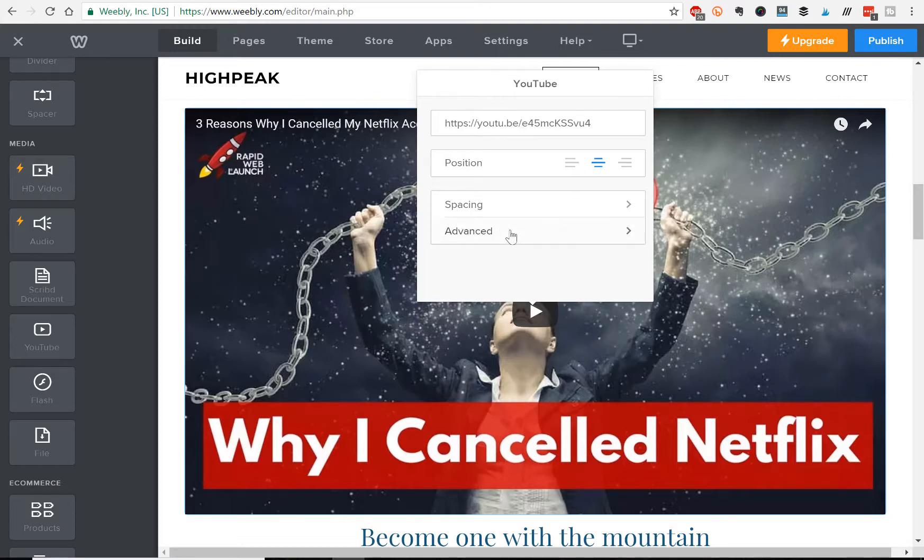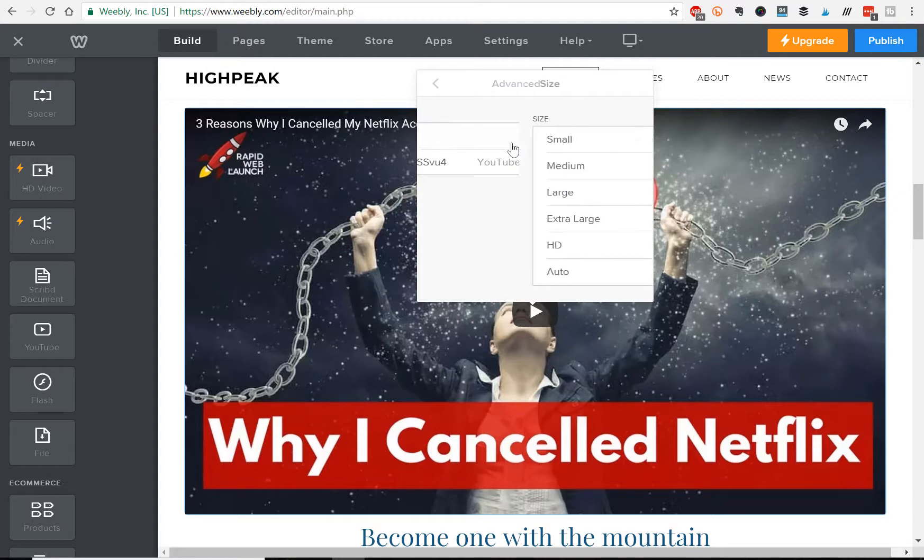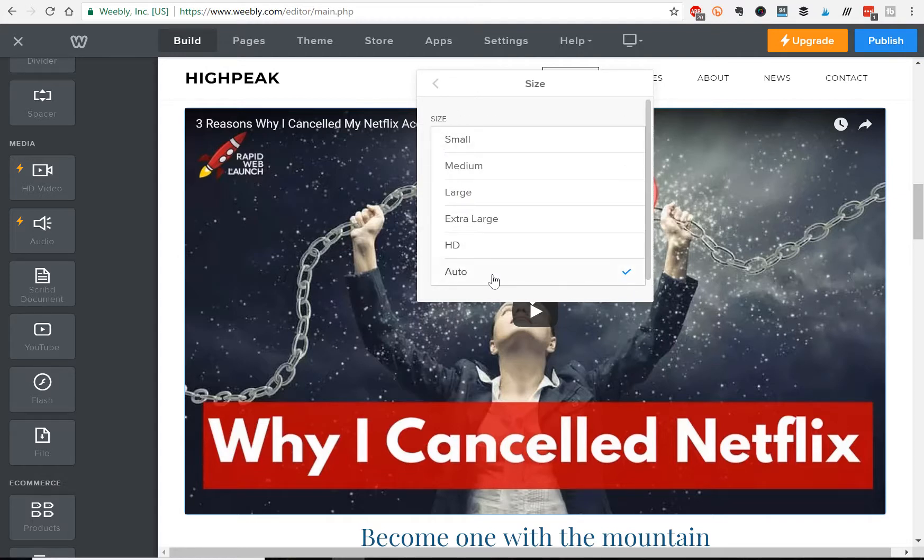you can also click on advanced, and here you can pick the size that you want it to show. Auto will basically make it responsive, so it'll automatically adjust the sizing based on the device that's being used,